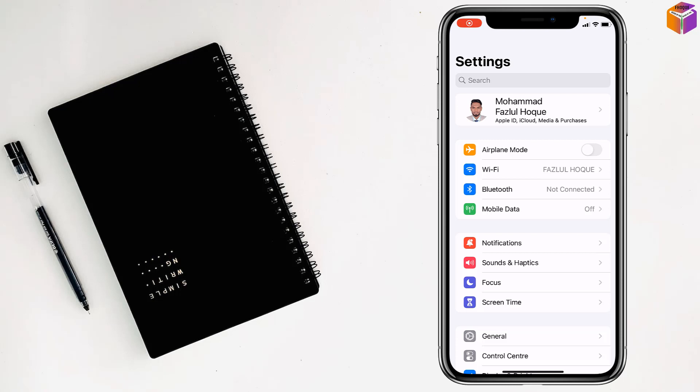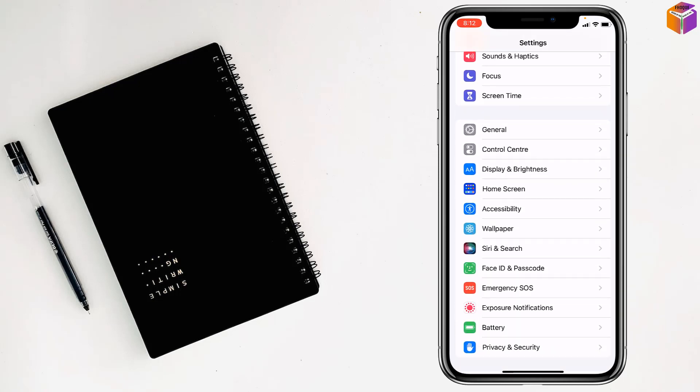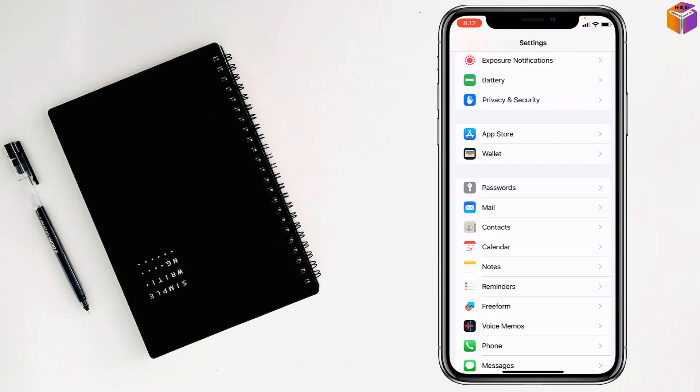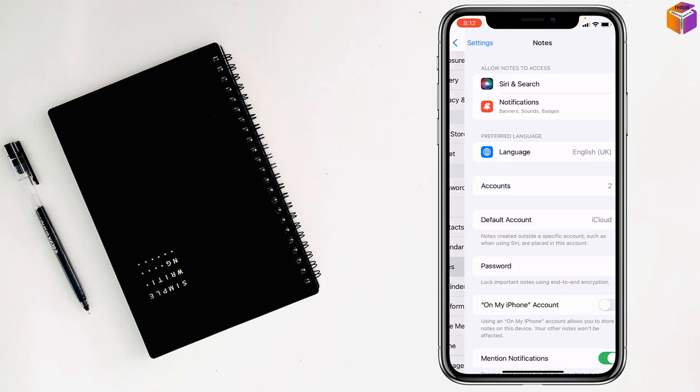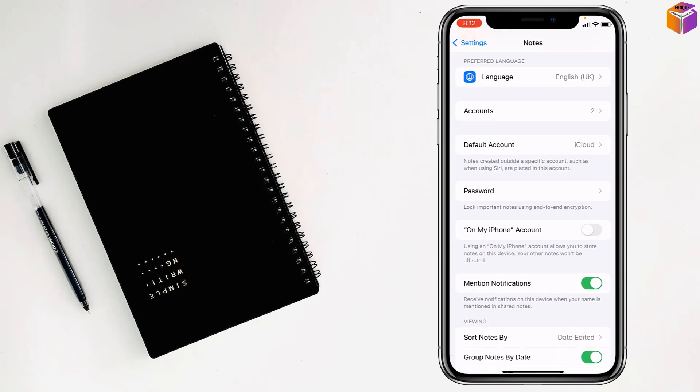Then you have to find Notes. These are notes, right? Just tap on here to open, then tap on Password.